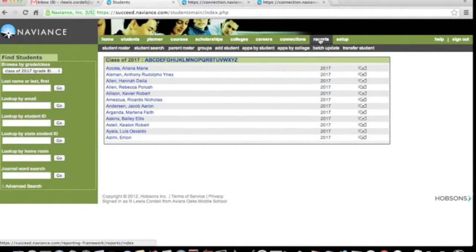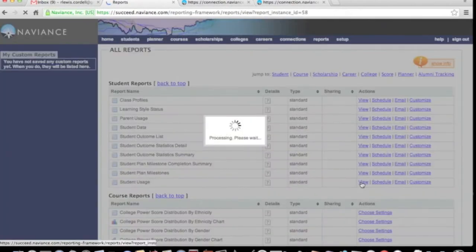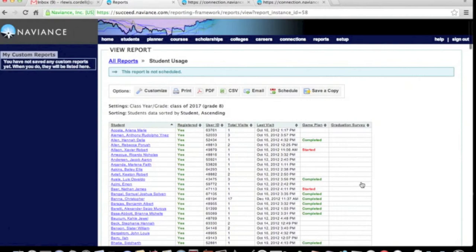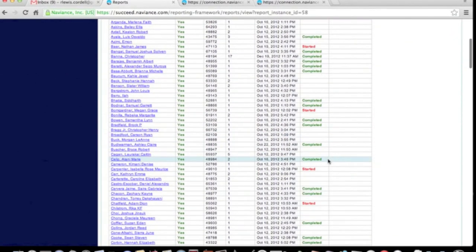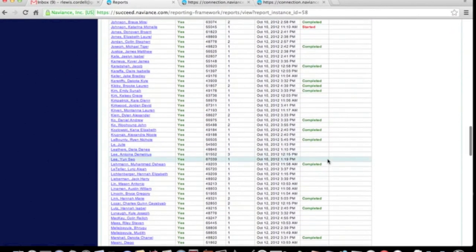When it opens — waiting, waiting, waiting — there you go. It will show you the tasks. Choose the one you want. Student Usage is a good place to start. It will give you the last login date and the status of completion of that activity.